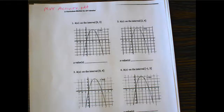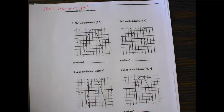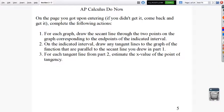You really want to work through this in order to understand it. On the first two pages of that PDF, follow these directions: for each graph, draw the secant line through the two points corresponding to the endpoints of the indicated interval. Then draw any tangent lines parallel to the secant line, and estimate the x-value of the point of tangency.